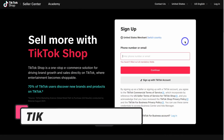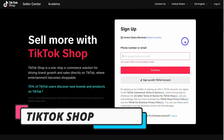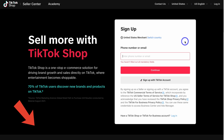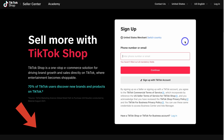The first thing you want to do is head over to your browser and type in TikTok Shop, or click on the link in the description below this video, and that's going to take you here. Then we just need to navigate through the process of setting up our TikTok Shop account.